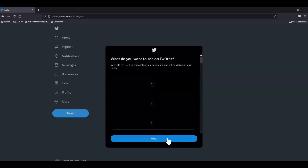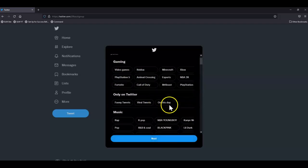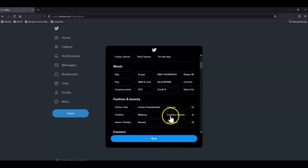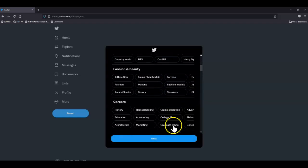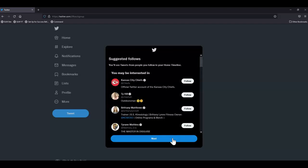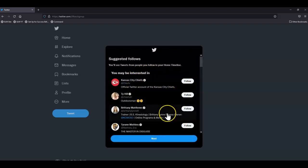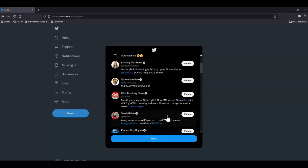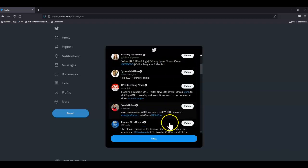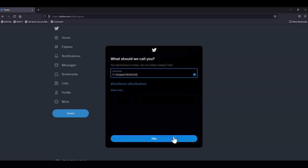Choose some interests if you would like and click next. Start following some suggested accounts and click next.